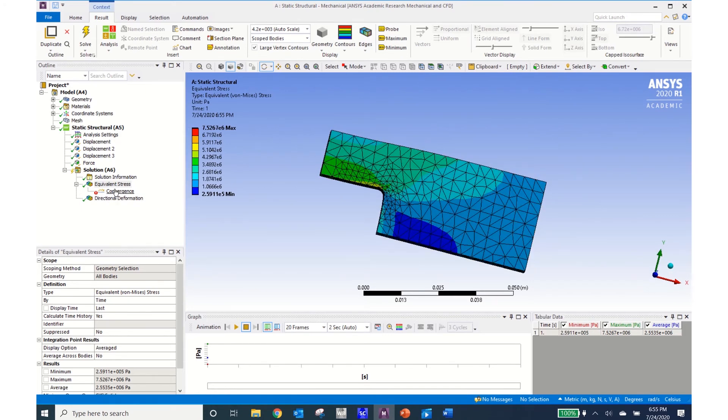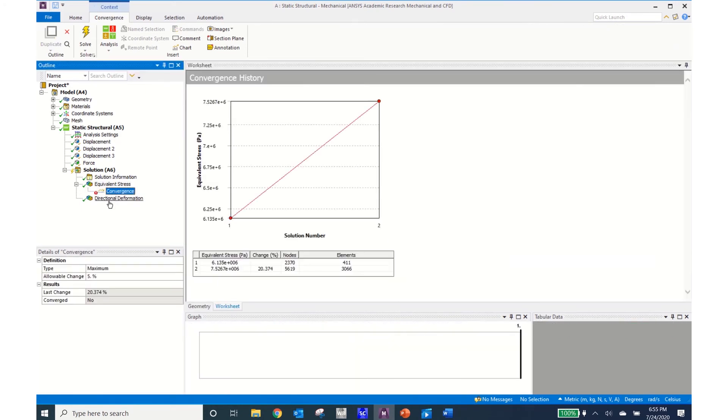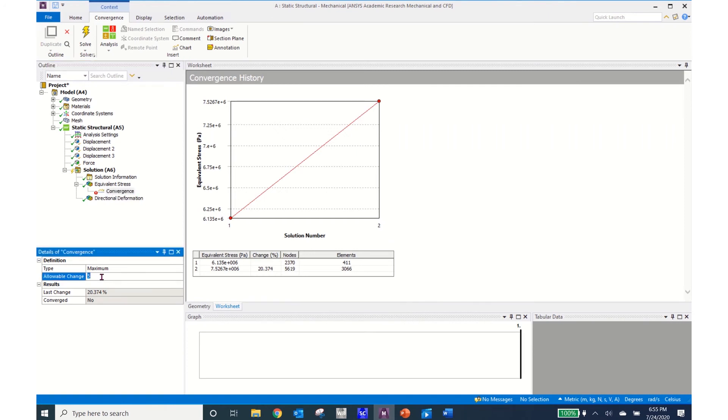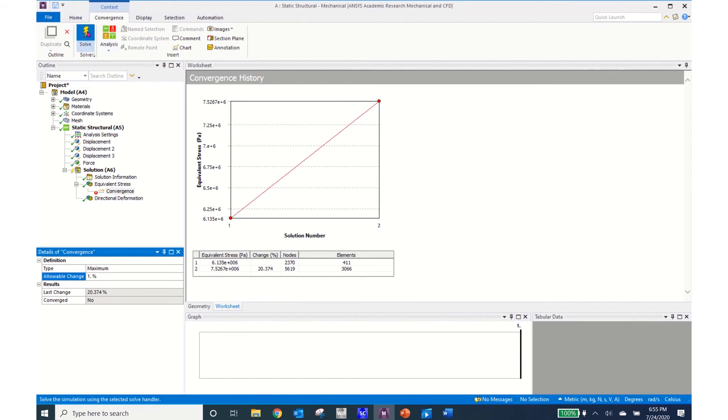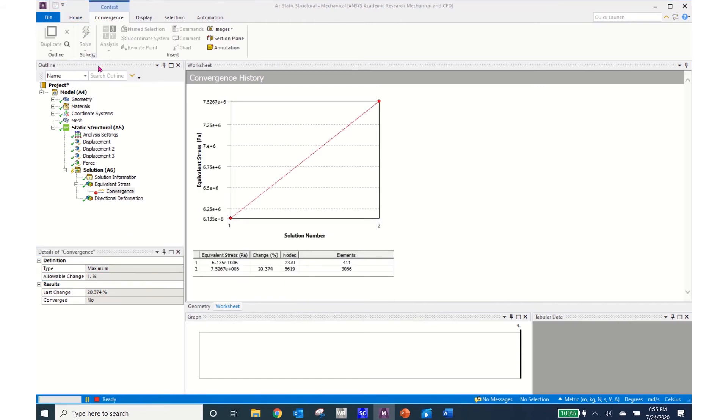So I'm going to come back to convergence and now I'm going to click on the allowable change as being 1%. I'll click enter and then I'll click solve again.